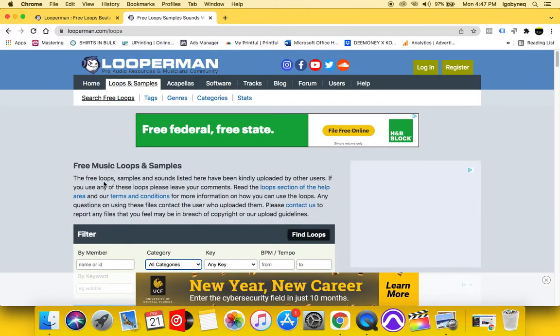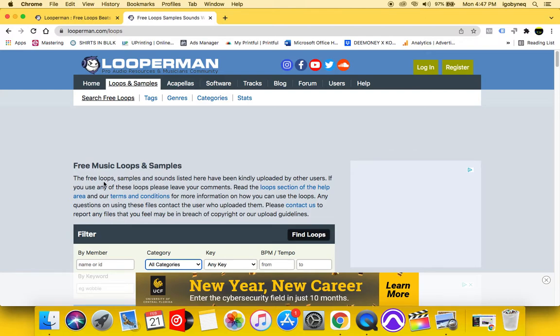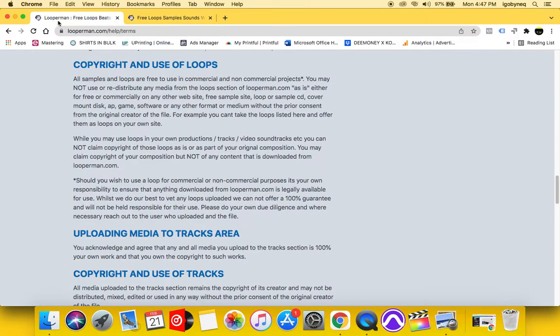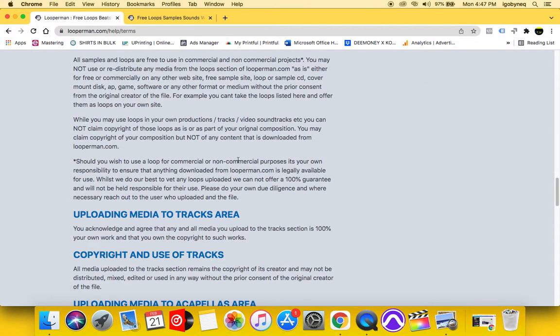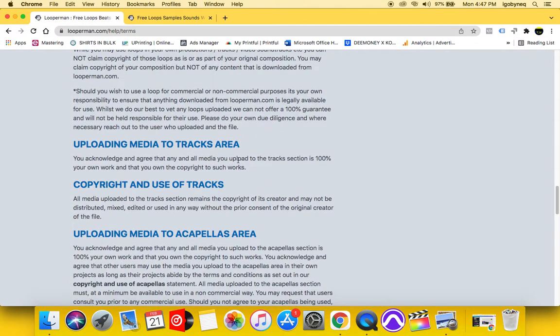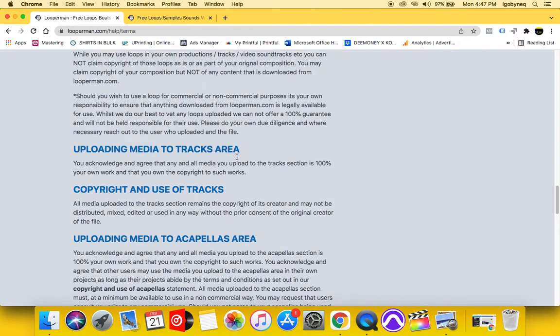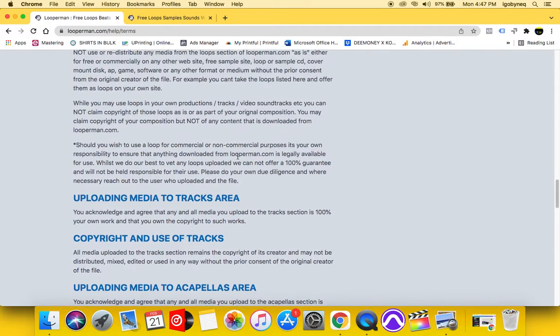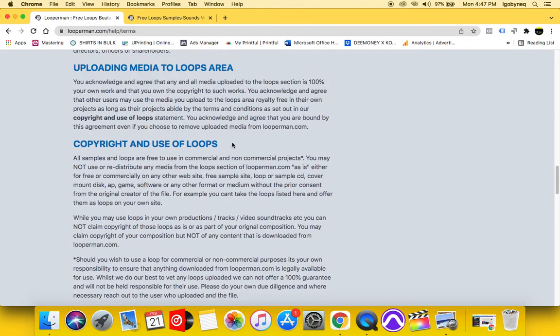So if you are an up-and-coming producer and you are making beats, this is one of the best sites, in my opinion, that I've found over the years to get loops for your beats. Because of the terms and agreement, and you know I'm all about the paperwork, you know I'm all about making sure that everything is on the up-and-up.